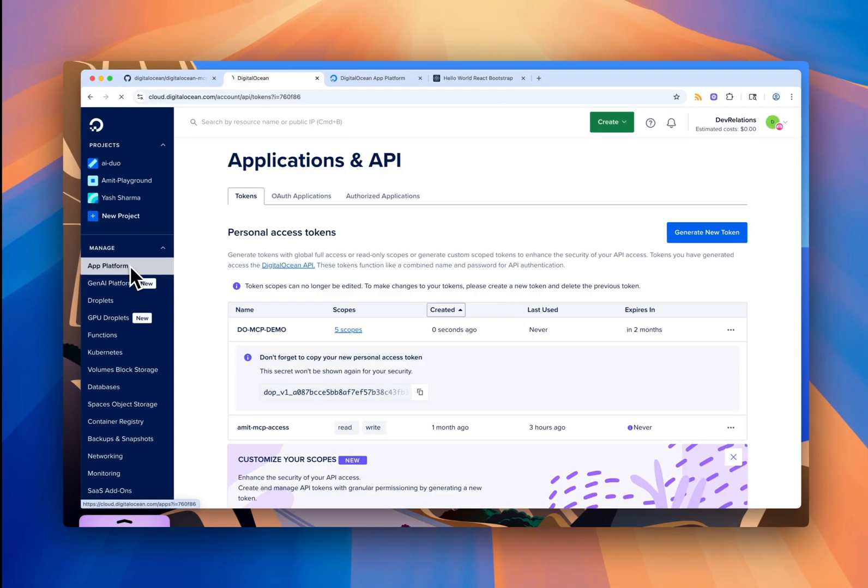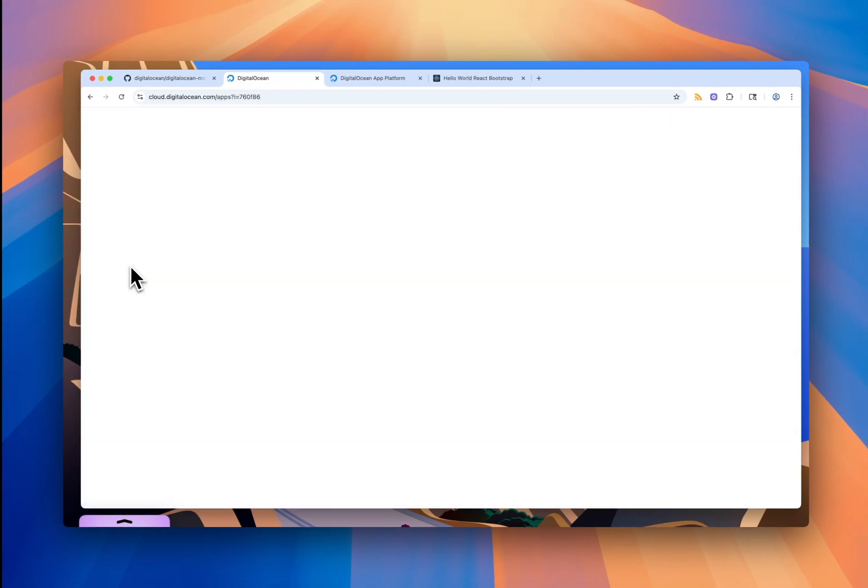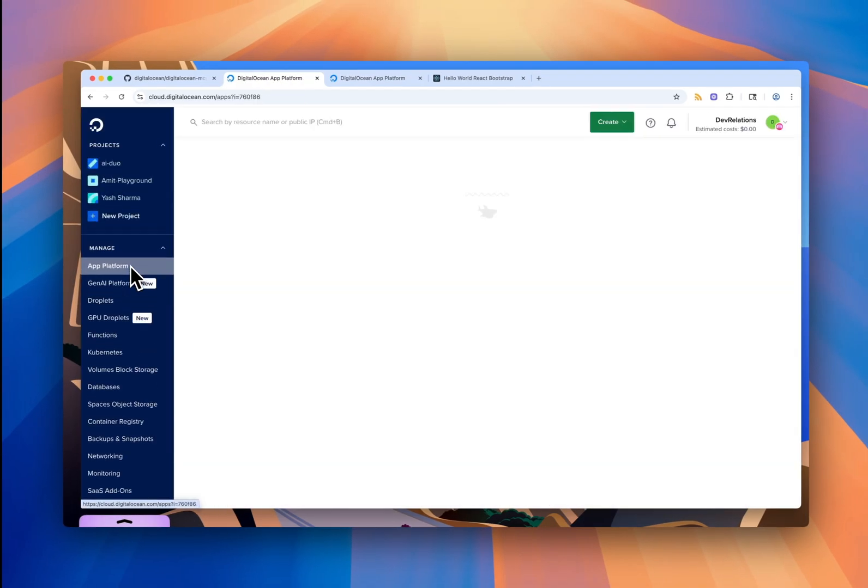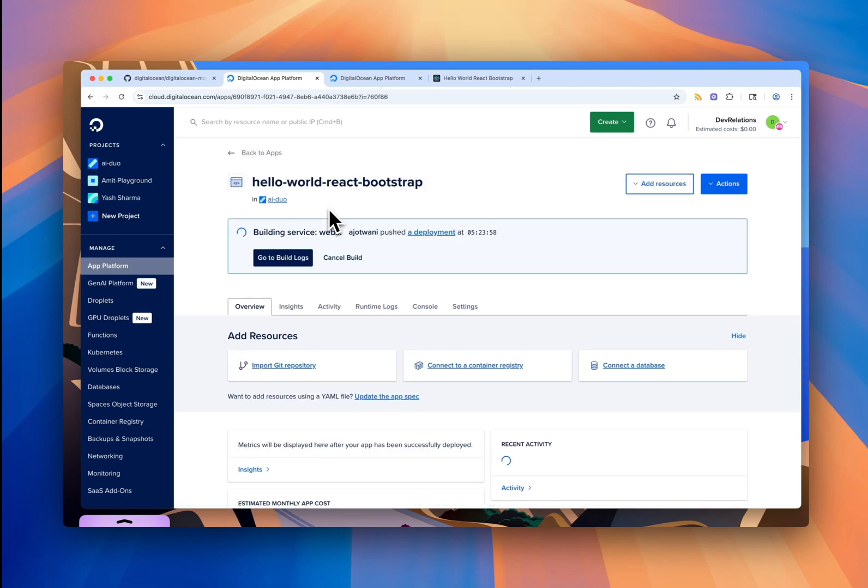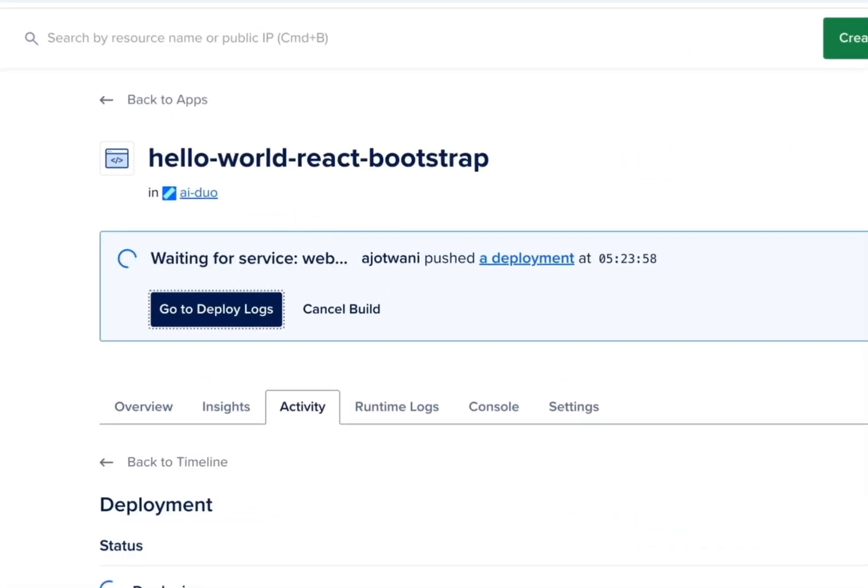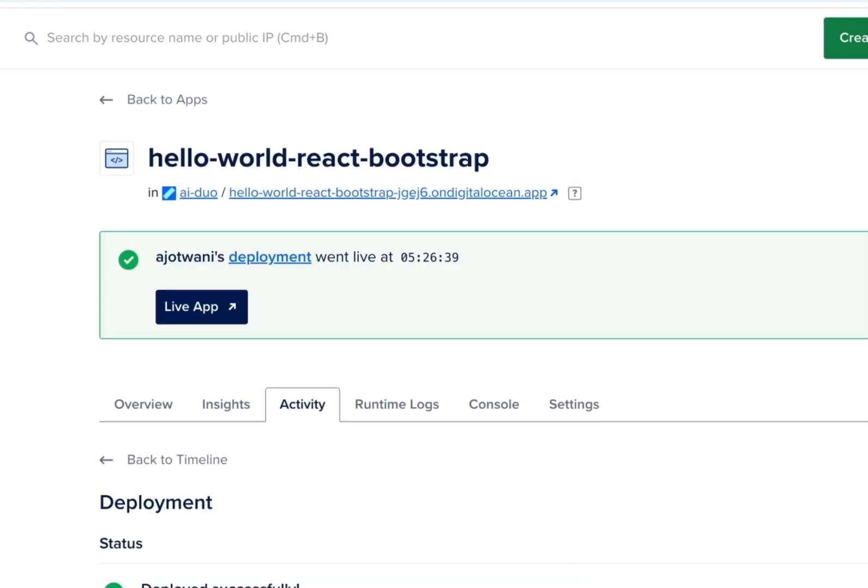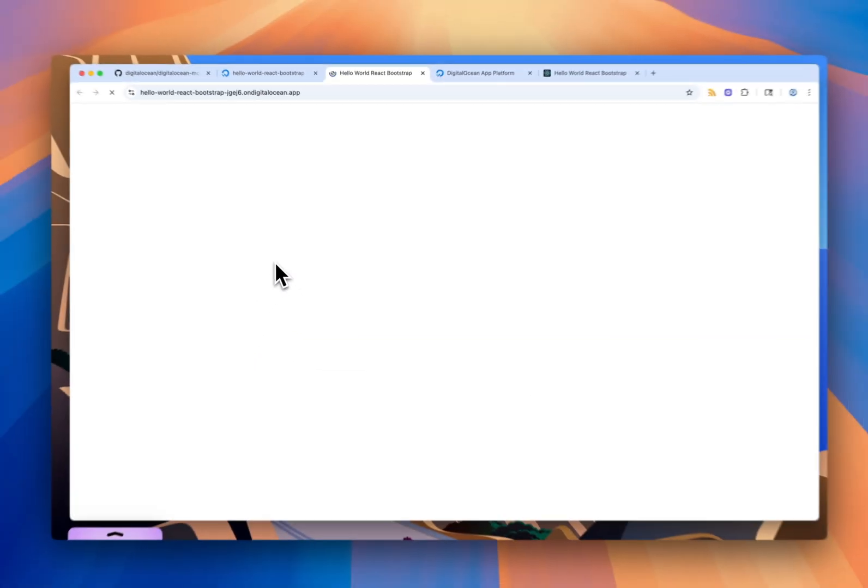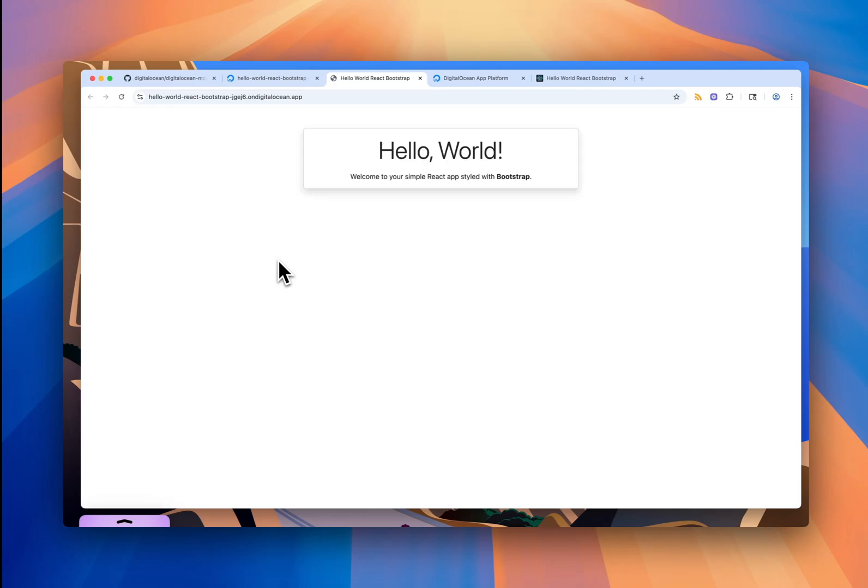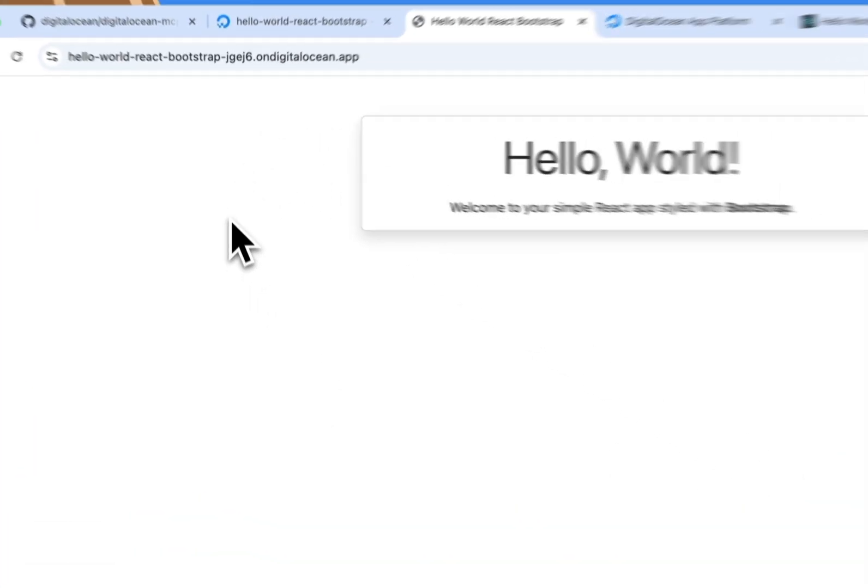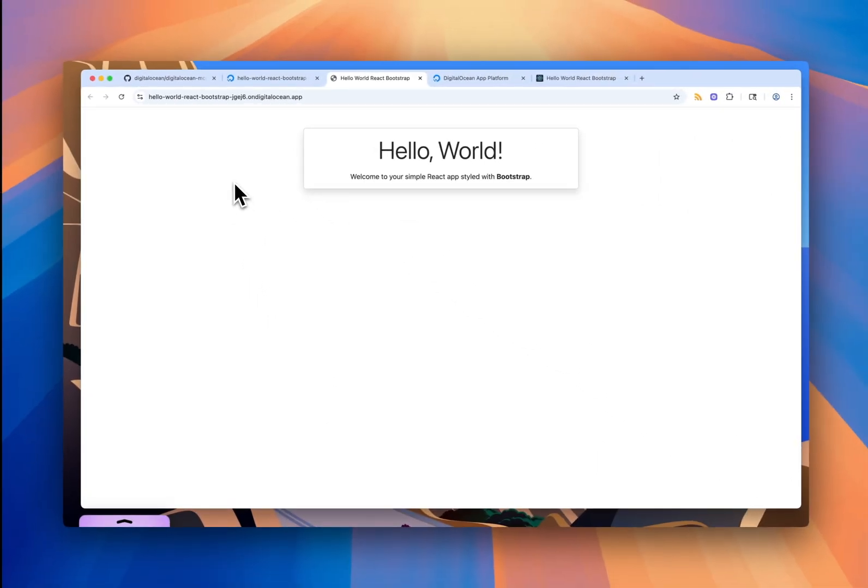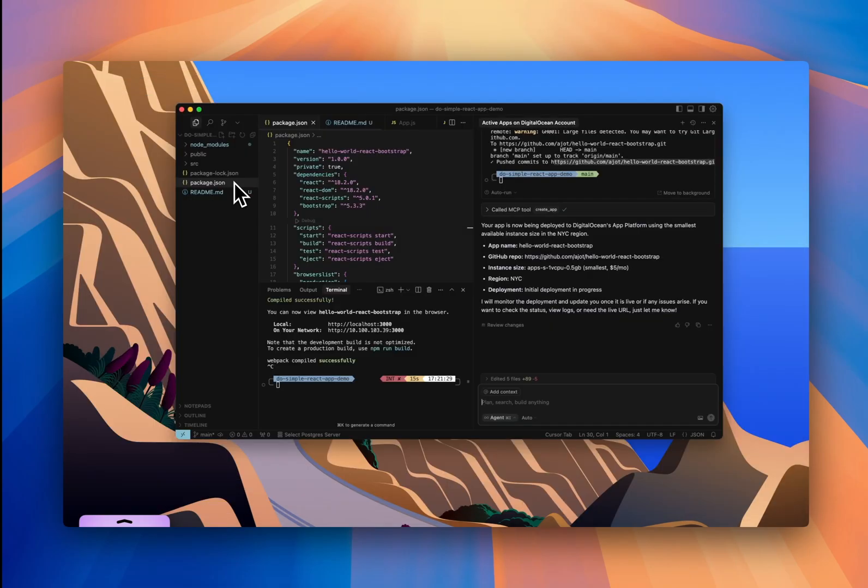Let's switch over to the DigitalOcean app platform dashboard. And sure enough, a new app called Hello World React Bootstrap is being built right now. And we'll speed through this process of building and deploying. And there's the app. It's live now. So let's click on that link. And there it is. The Hello World React app built and deployed onto DigitalOcean's app platform using that MCP server.